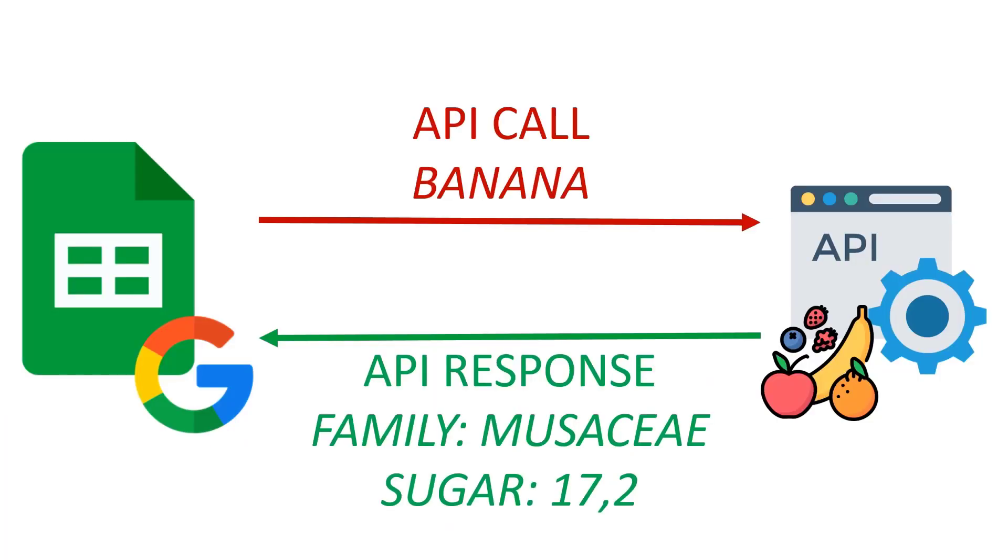An application programming interface, or API, is a way for two computers to communicate with each other. If you're not a developer you may never have used one yourself, however you can be sure that the apps you are using do, as it is a great way to get information automatically.